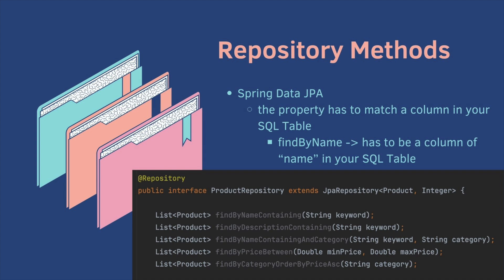Find by name containing, find by description containing, find by name containing and category. We don't have a category on our product entity yet, this is just an example. Find by price between two values. Find by category and then you can order by price ascending.